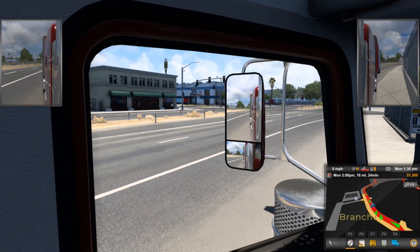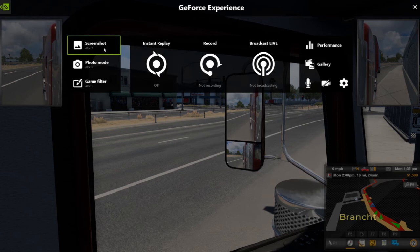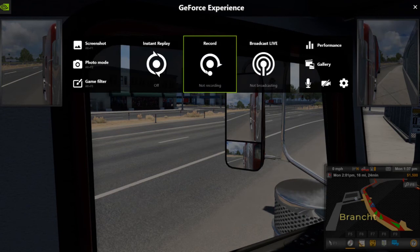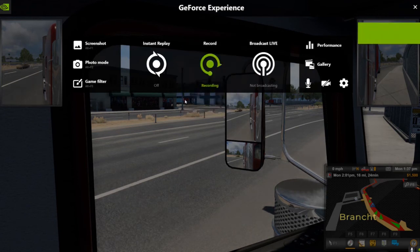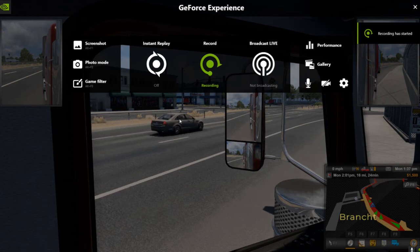Press Alt+Z to get the GeForce Experience in-game overlay. Press Alt+F1 to take a screenshot. Press the recording button to start recording gameplay and press again to stop recording. You also can press Alt+F9 to toggle recording.